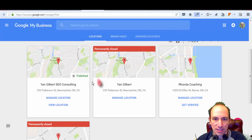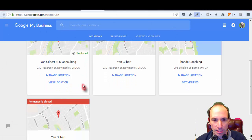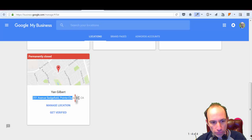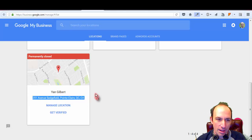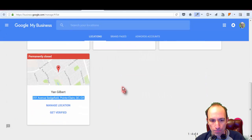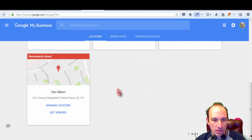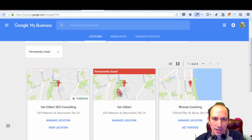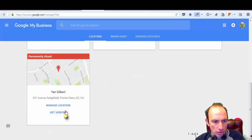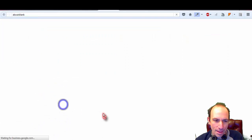Now that I've done that address change, I can go back into the Google My Business settings and you'll see that the old address — 251 Sedgefield Avenue — is now in my account. We don't need it there anymore, so we need to get rid of it.